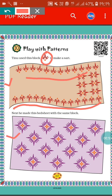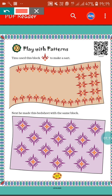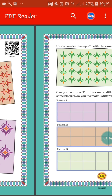In the second one, you can see there is a bed sheet made by the blocks, and all the blocks are arranged in a similar way. That's why we can say the blocks are in the same pattern. Now we will go to the next page.